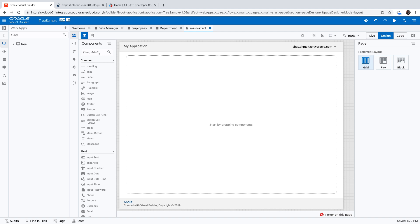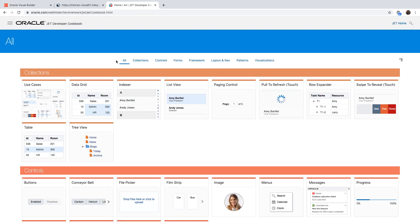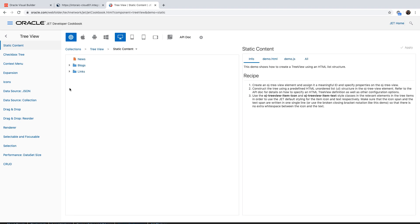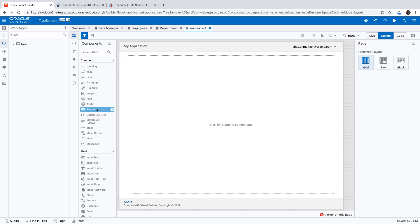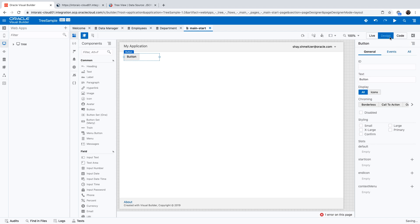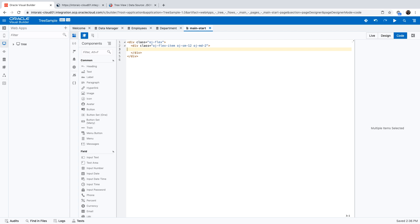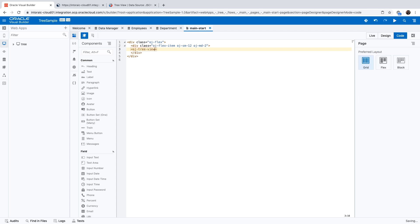Now we're back in our page and we need to add a tree. The tree is not actually in our component palette, but from the Jet cookbook we know there is a tree component. The example we want is based on JSON data — that's basically the tree we want, and it says you need an OJA preview. If you go into the code and use code insight, you'll see that there is a tree view, so let's add a tree view this way. Once you add this, you already have all the properties available for easy setup.